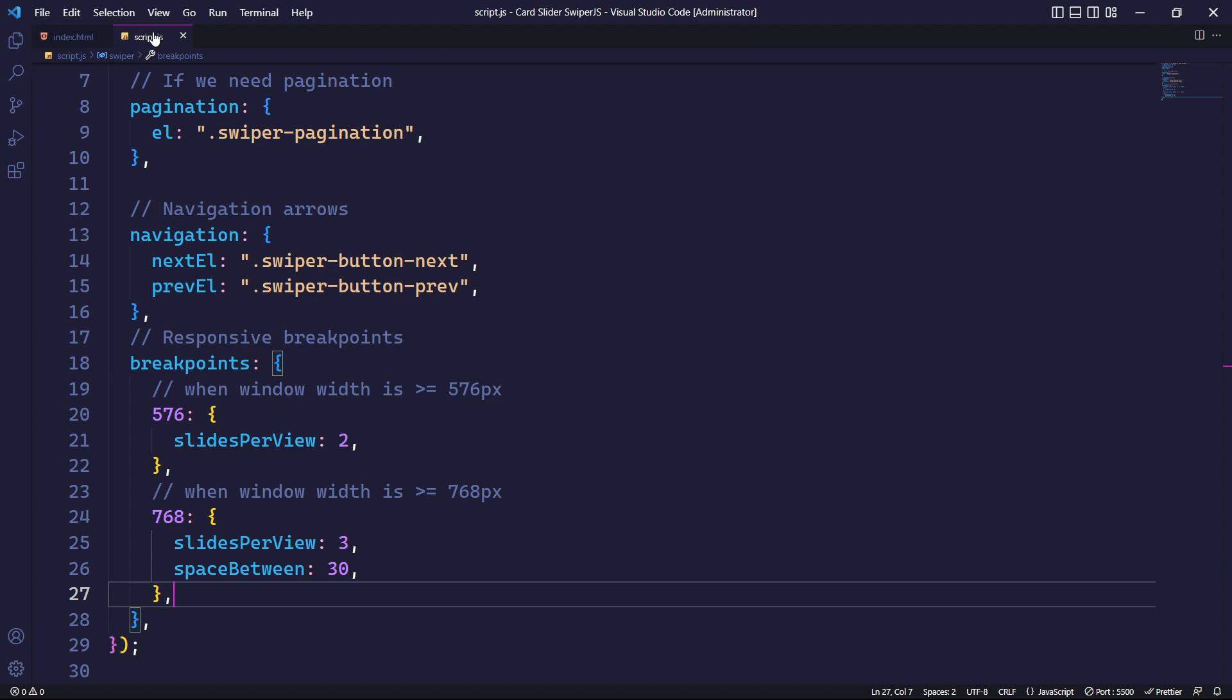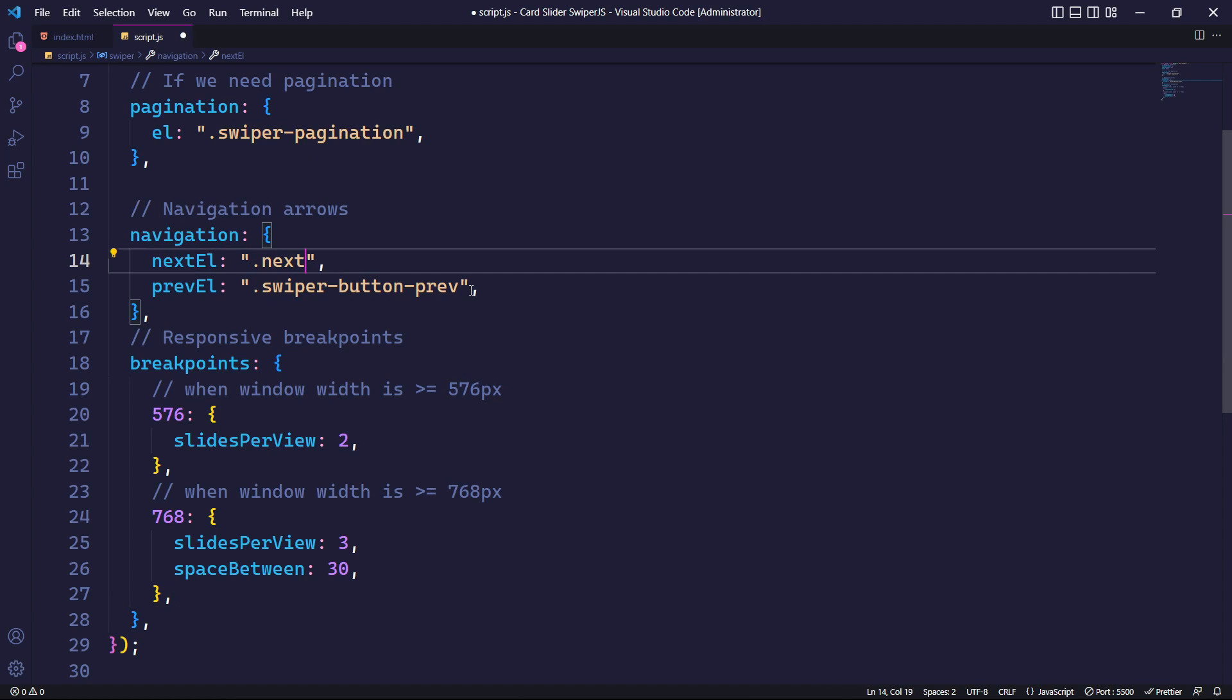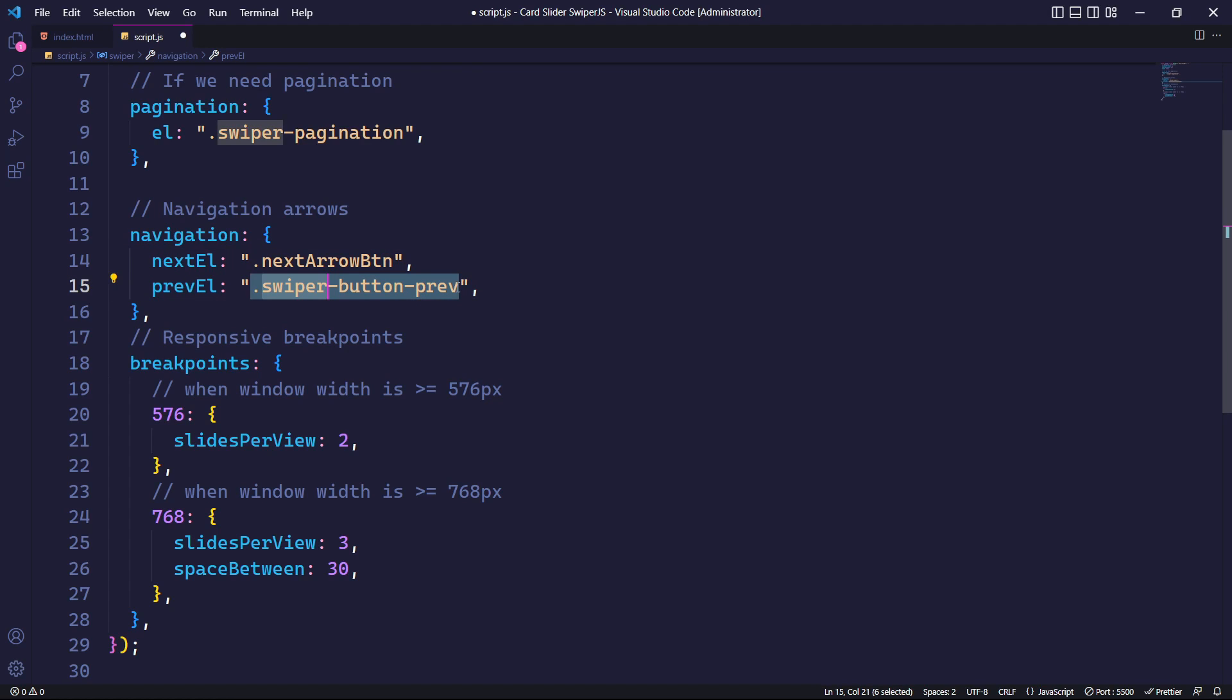After finishing adding content to our slides, our next step is to customize the navigation buttons. We will change it into the navigation parameter, specifying the next-arrow-btn class for the nextEl parameter and the prev-arrow-btn class for the prevEl parameter.